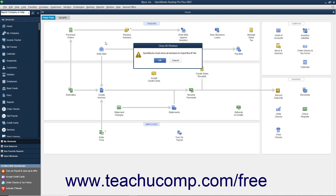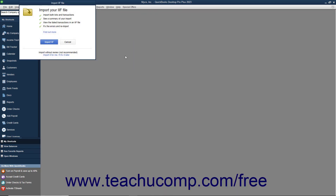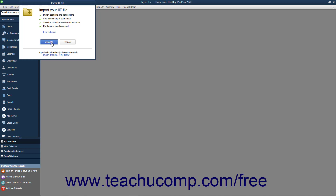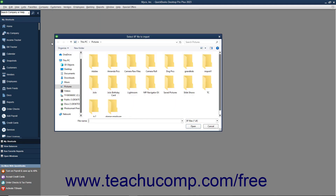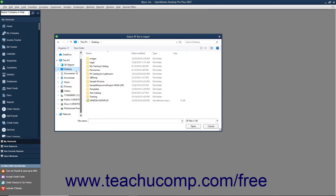If using QuickBooks Desktop Pro 2019 or later, an Import IIF File window opens instead. The import process has been improved starting with the 2019 release to prevent users from importing corrupted data. If using this version, click the Import IIF button in the Import IIF File window to open a dialog box where you can then find and double-click the IIF file to import.